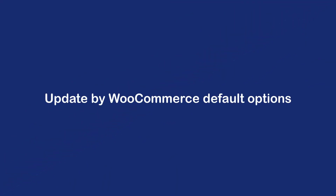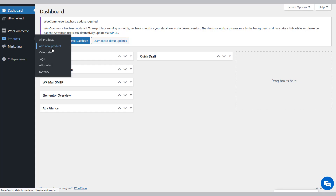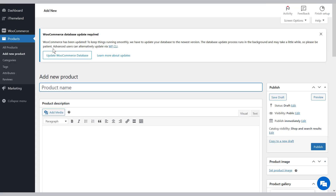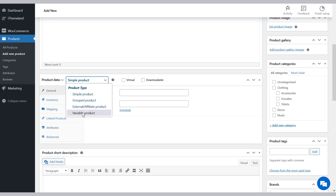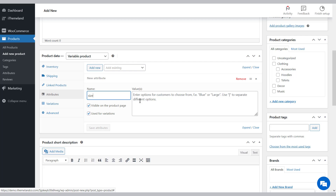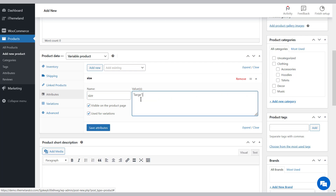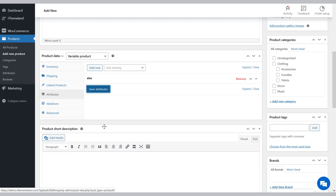To add product attributes using WooCommerce default options, navigate to the WordPress dashboard, go to Products, and add a new product. To use attributes as variations, you first need to choose Variable Product from the product type field. Then, in the Product Attributes tab, add all necessary attributes and mark the Used for Variations field. Finally, click the Save Attributes button.